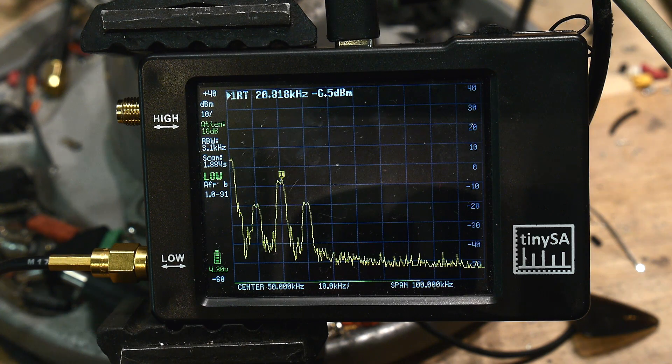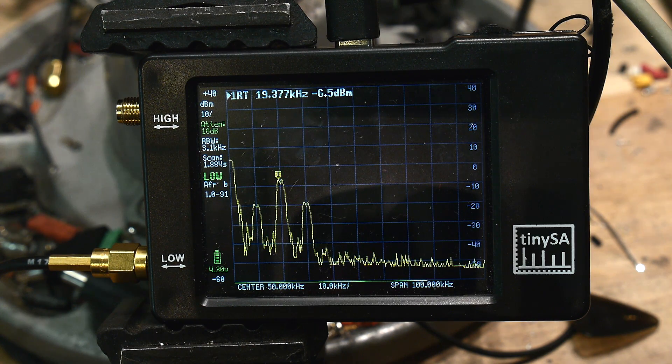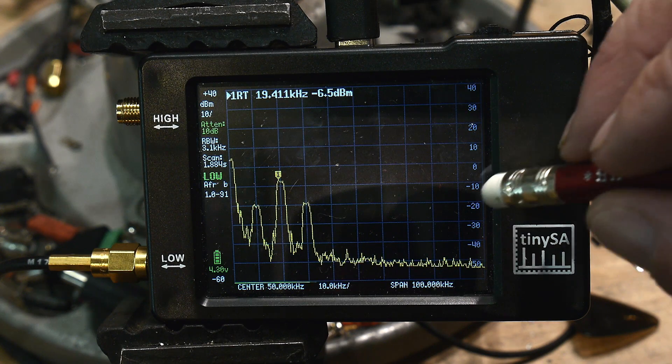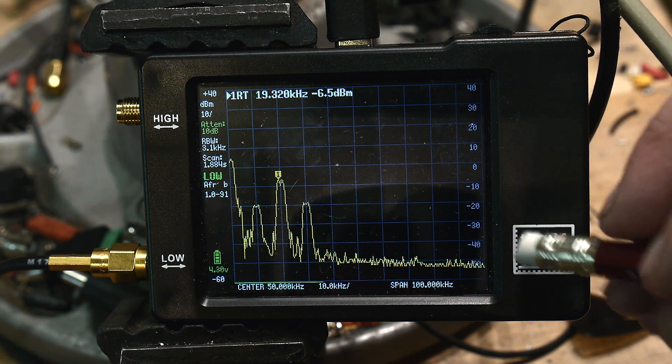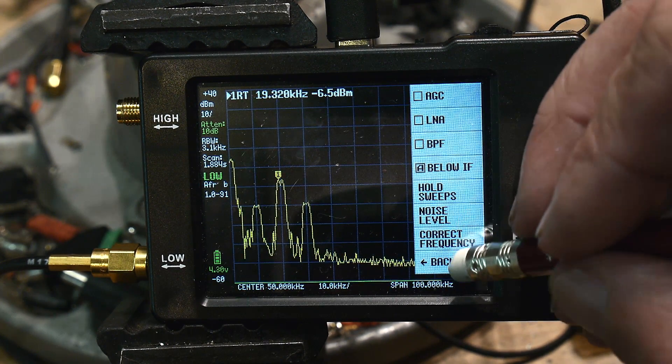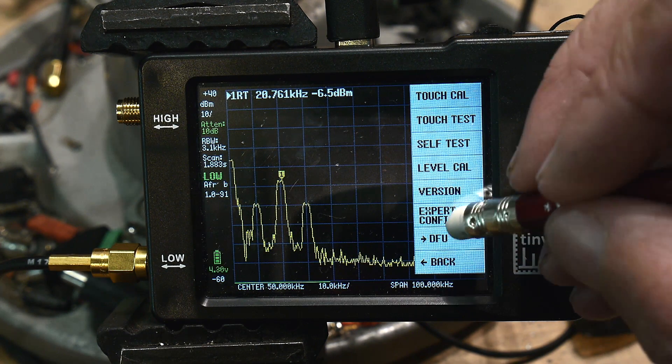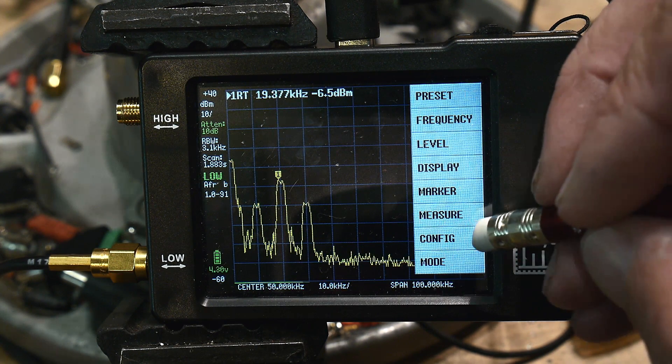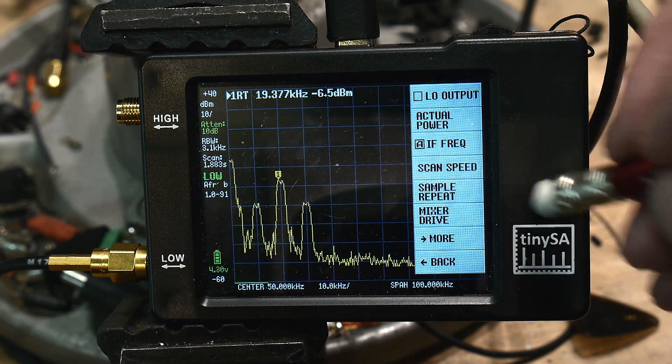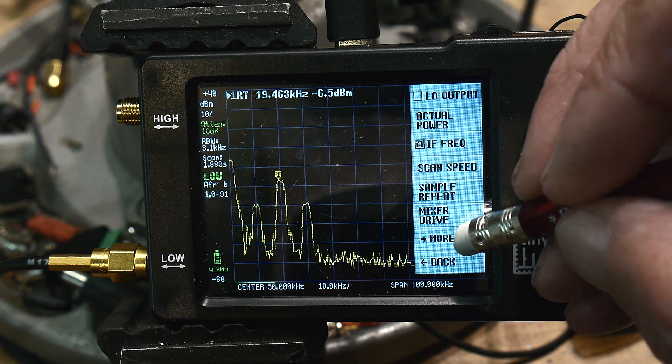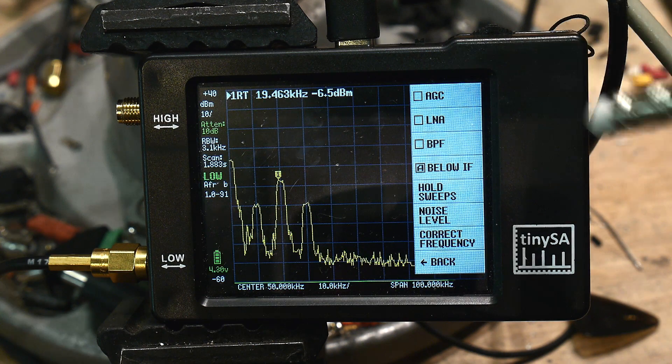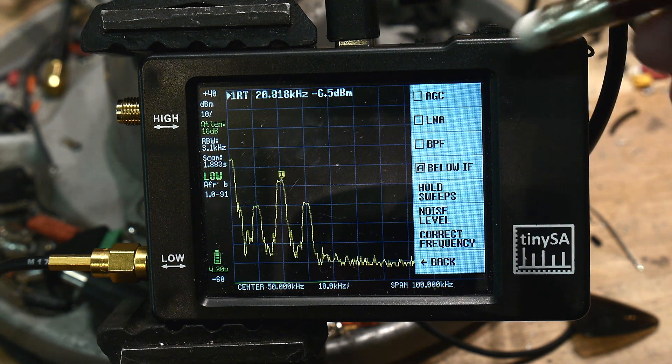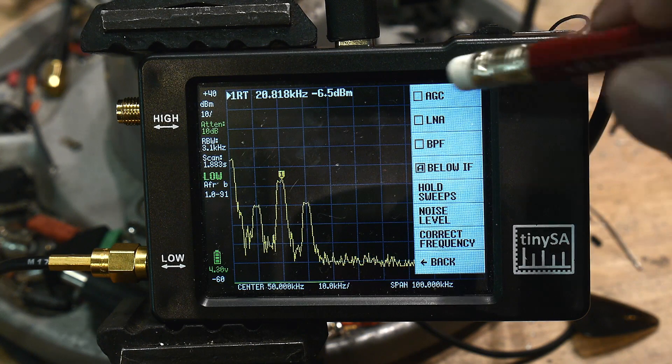Now, it does require you to change two of the settings just to make sure. First of all, hit config and then hit expert config and then hit more. There's two items here: automatic gain control and low noise amplifier, and both of those need to be turned off.